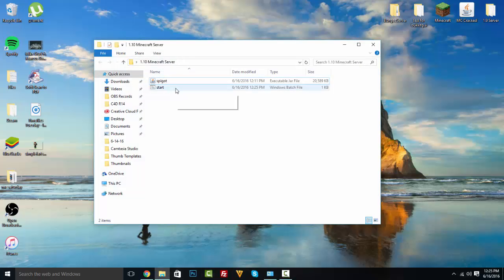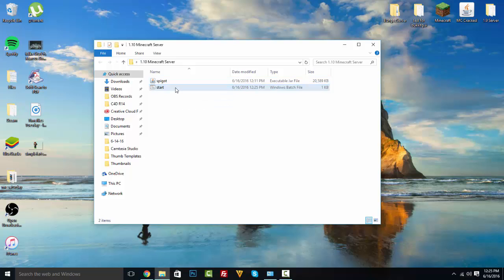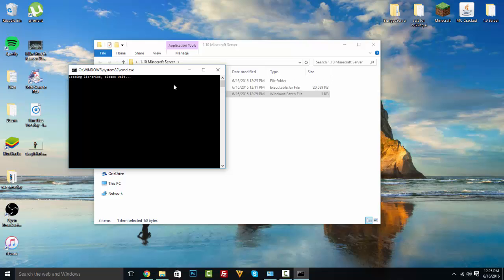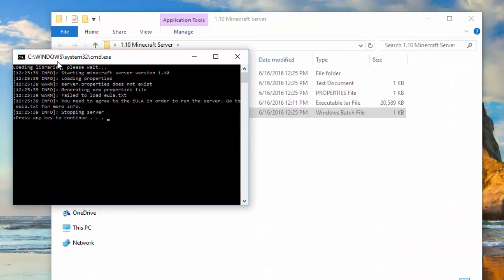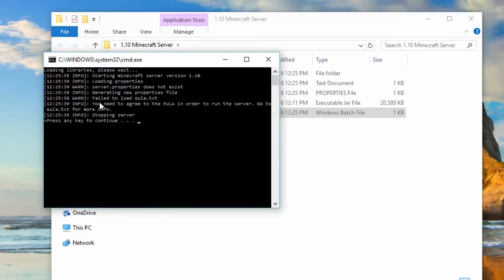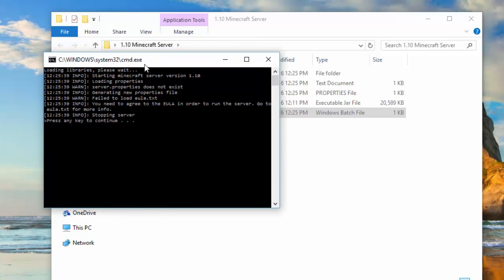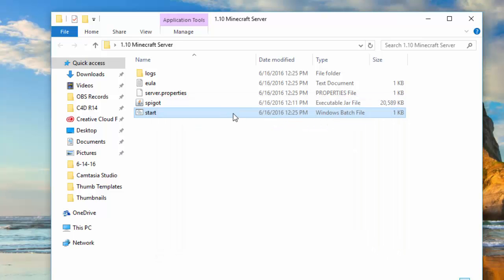Now go ahead and start your Minecraft server by double-clicking on the start batch file. It's going to load the libraries. We will run into one problem everyone encounters the first time — it says 'Failed to load EULA, you need to agree to the EULA.' Just press any key to continue.